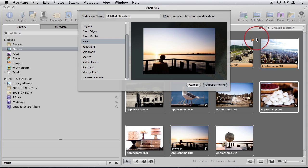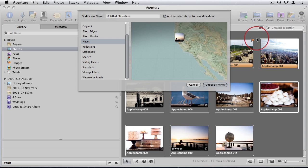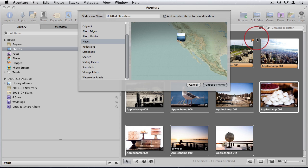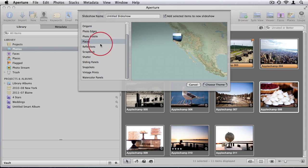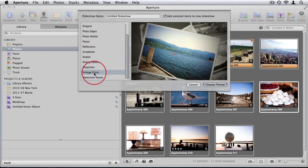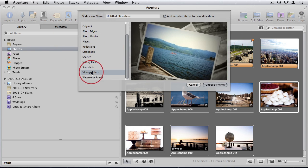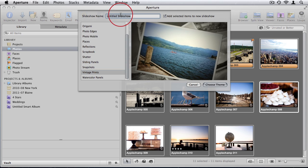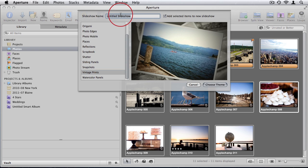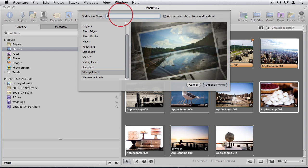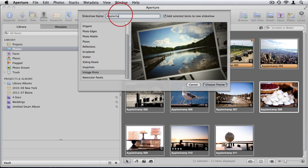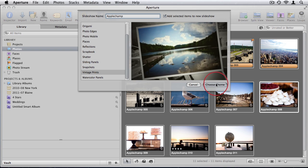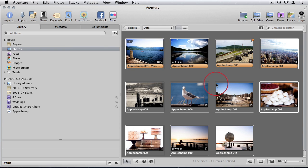It's just a really great tool and I think it can come in really handy and be very special for memories. So I'm going to create vintage prints and title the slideshow Apple Champ and choose a theme.